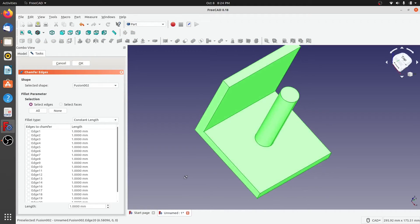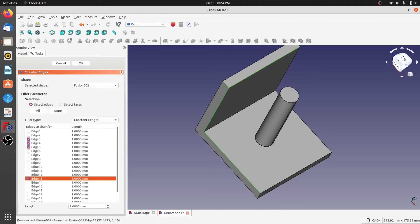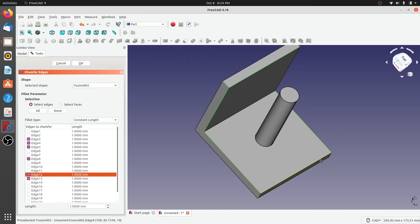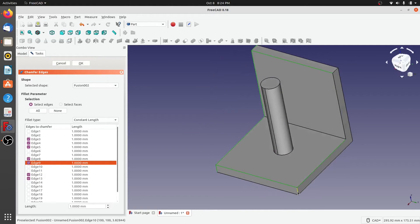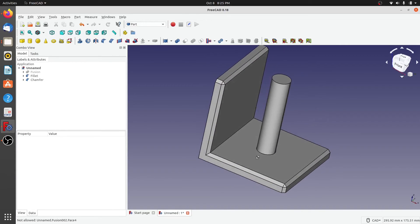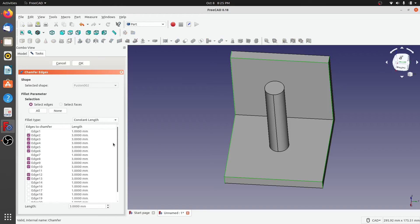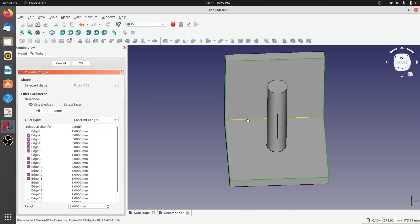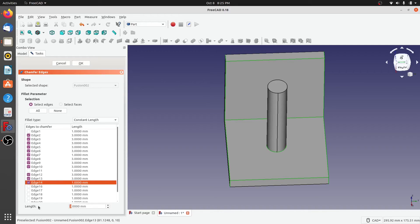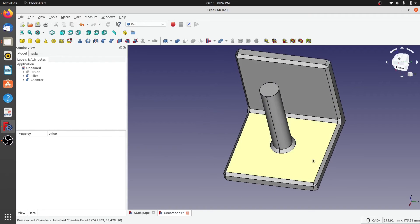For chamfering, it's the same process — you need to select the edges you'd like to chamfer. Start selecting the edges that need chamfering and give it a three millimeter chamfer. As you can see, all the selected edges have got a nice chamfer. Same as fillet, if you want to change anything, you can go in, select additional edges that need chamfering, enter three millimeters, and click OK — a nice chamfer has been added to all the required edges.